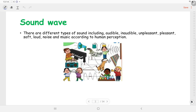But before that let us understand the sound wave. In day to day life you hear different types of sounds — some sounds are audible and some are not, some sounds are pleasant and some are unpleasant, some are soft, some are very loud, some are noisy, and some are related to music or different instruments. You differentiate all those sounds according to your perception.